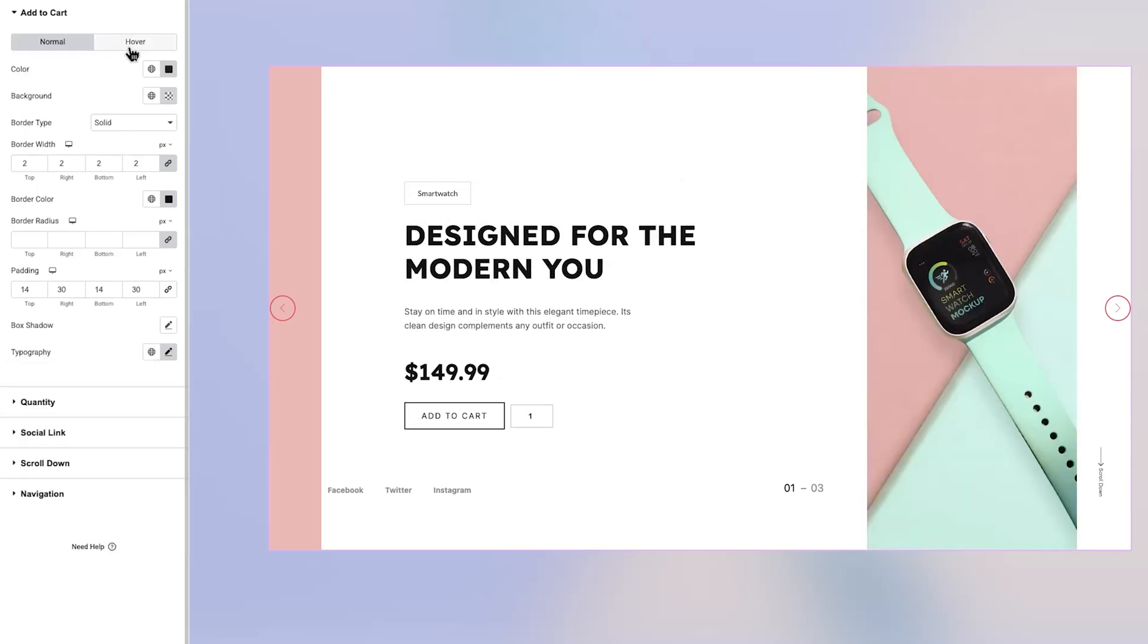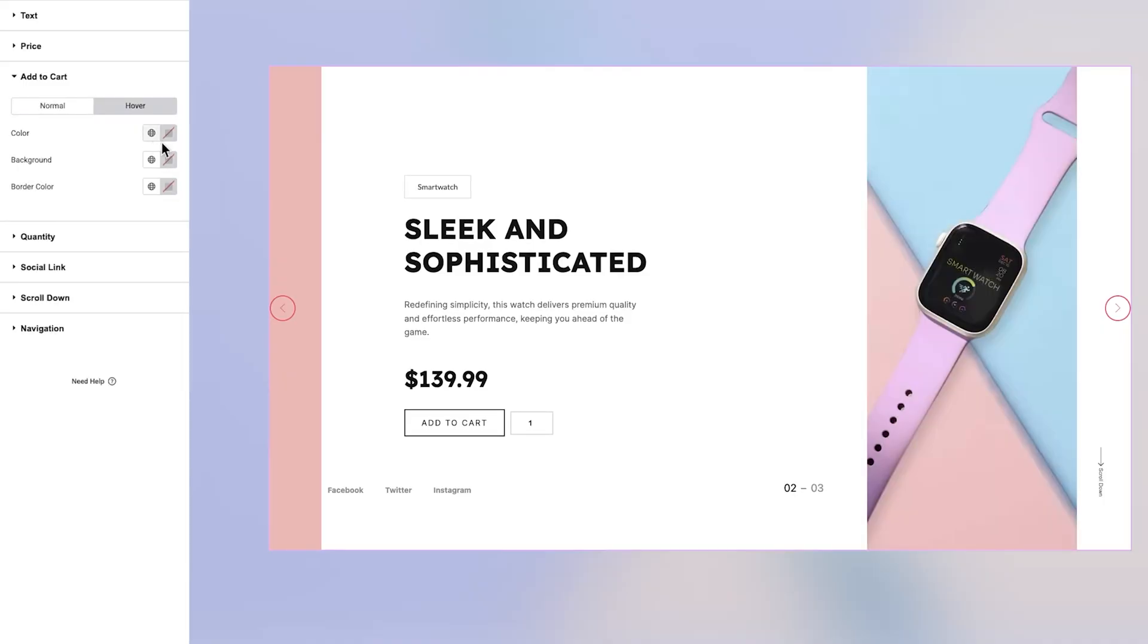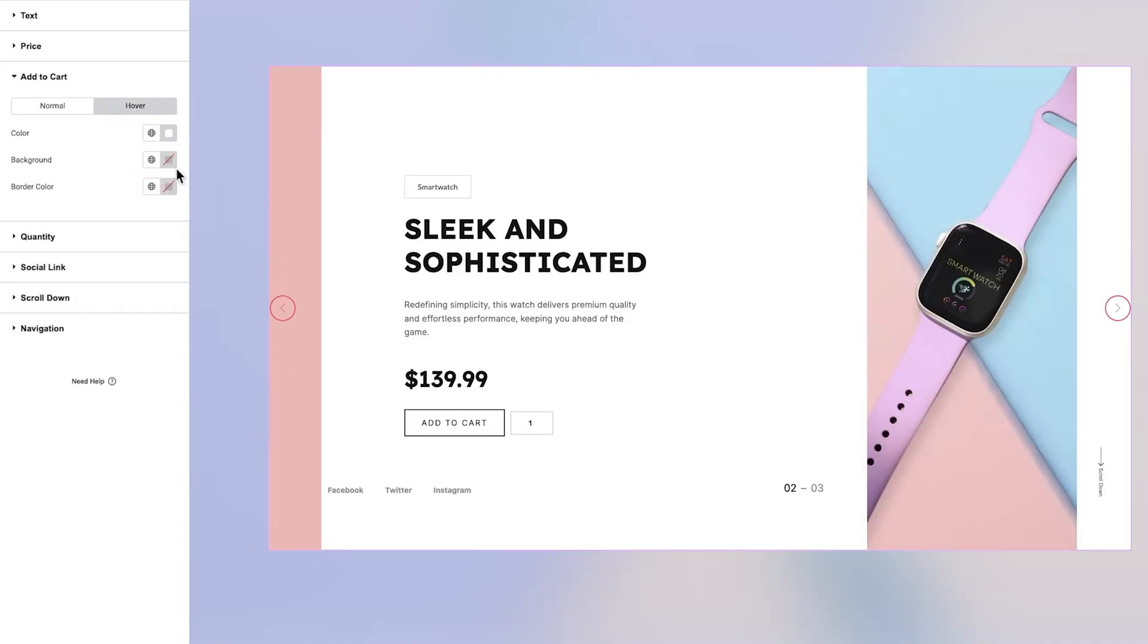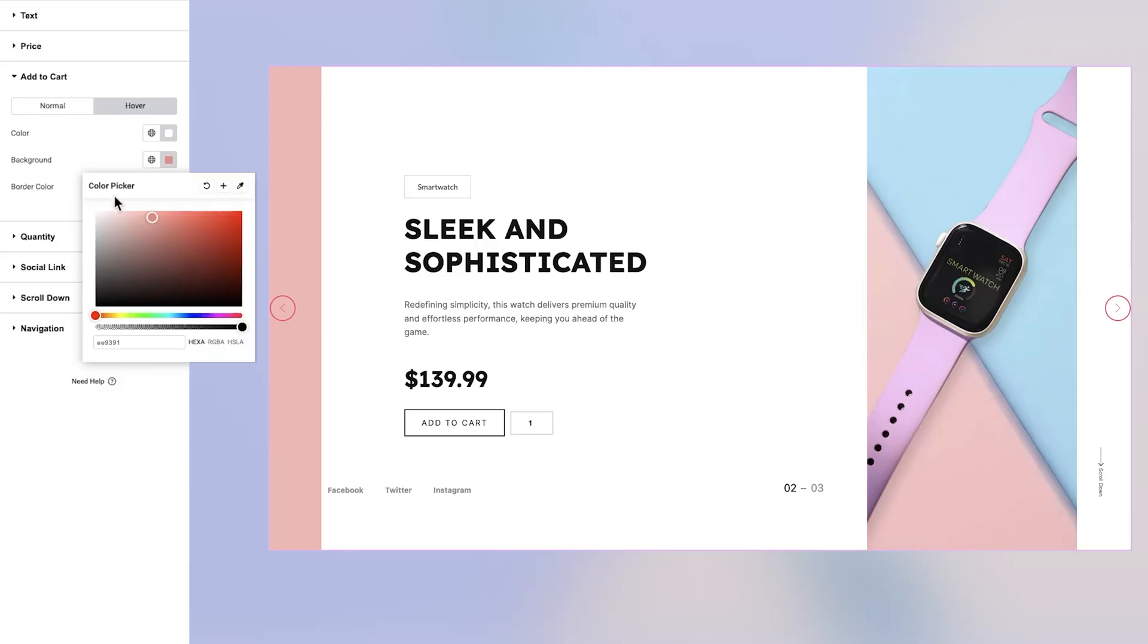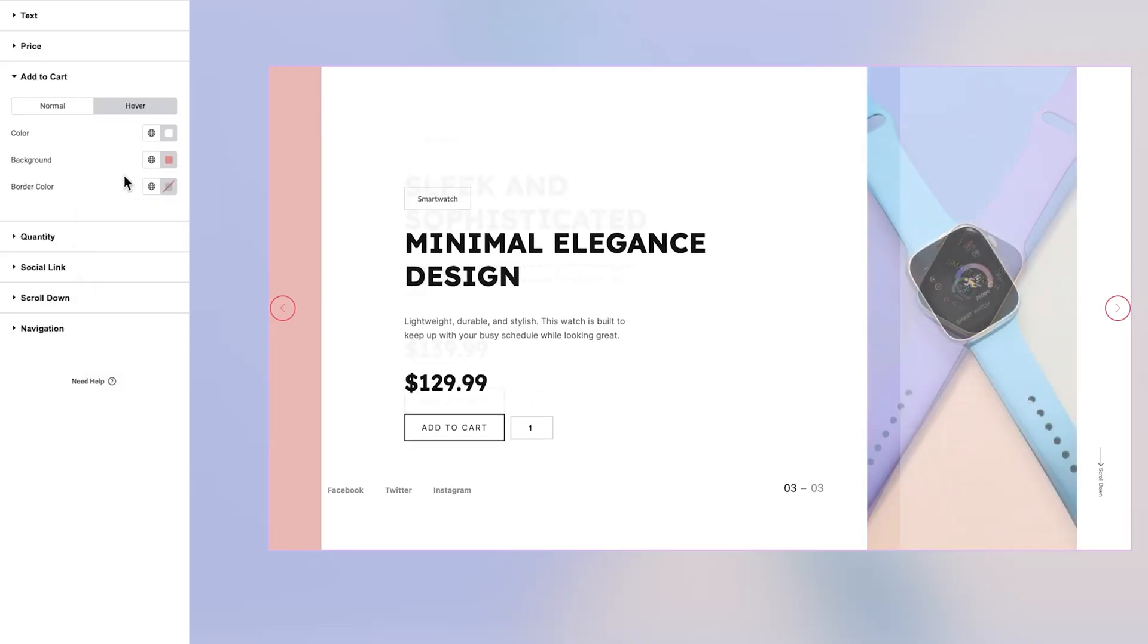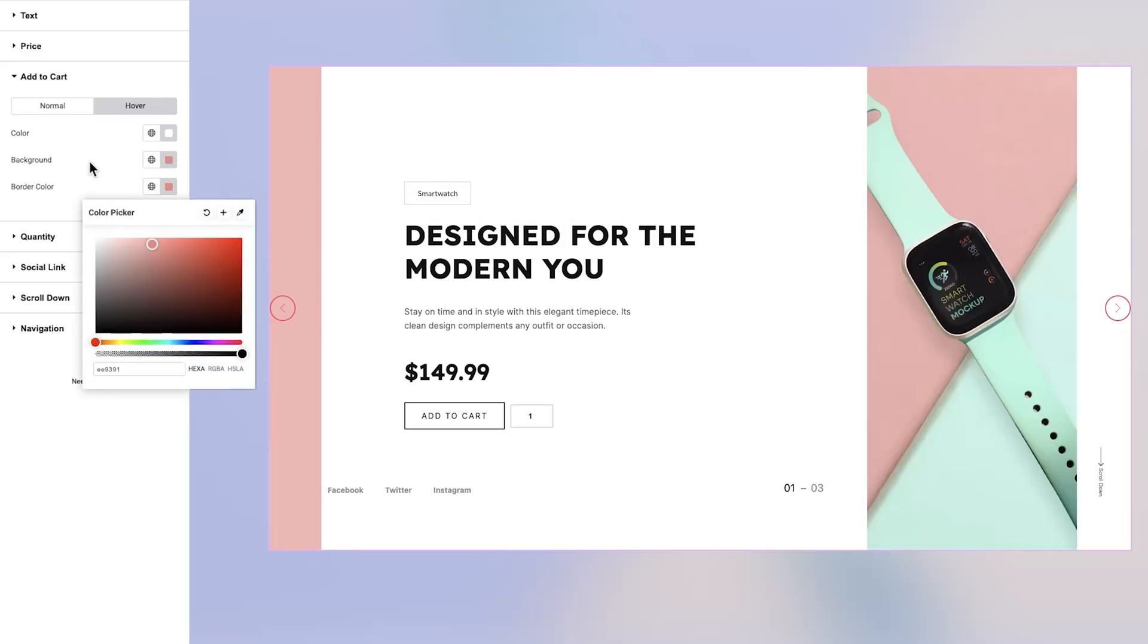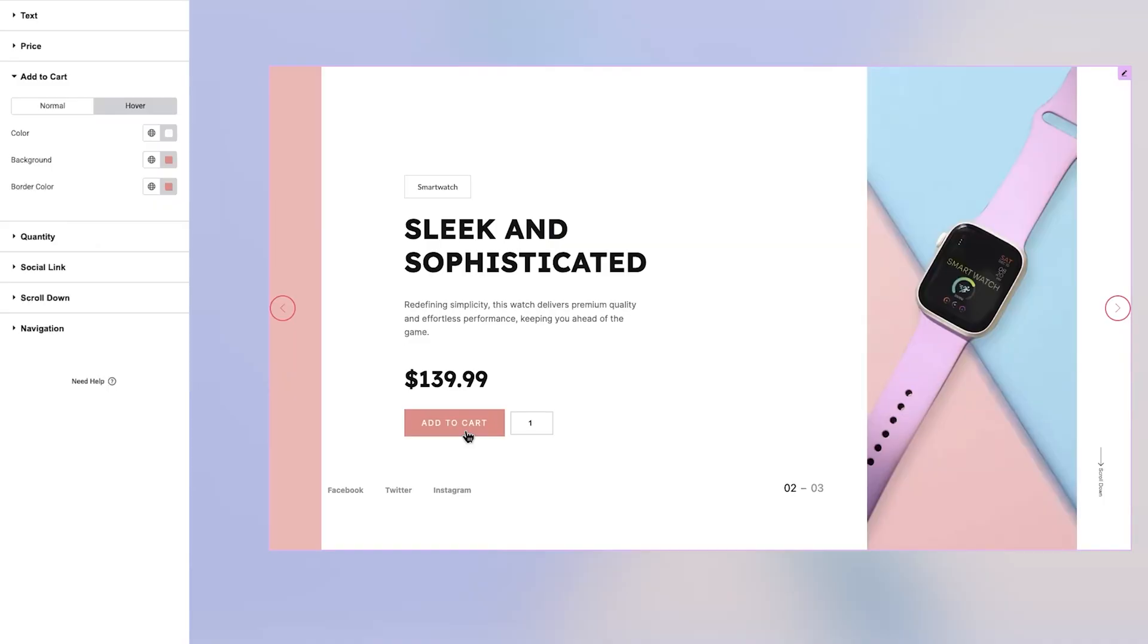When you navigate to the Hover tab, you'll be able to modify the hover text color, background color, and border color. These changes help provide visual feedback when users interact with the button, enhancing the shopping experience.